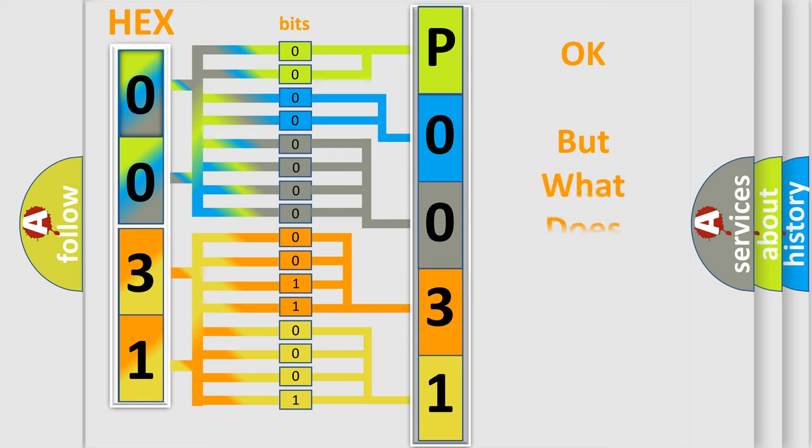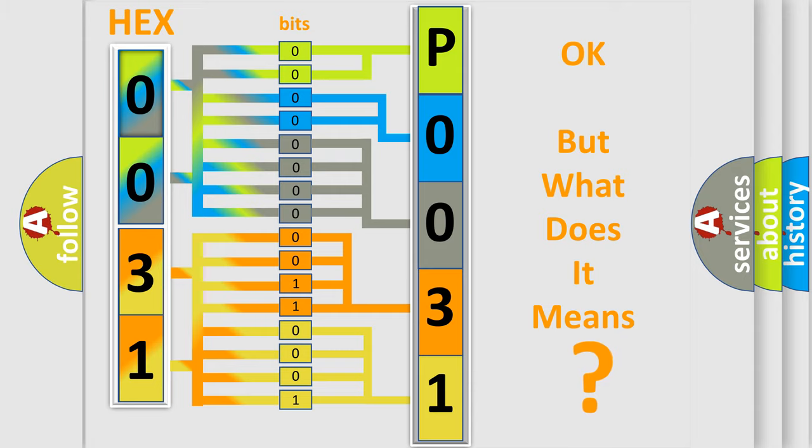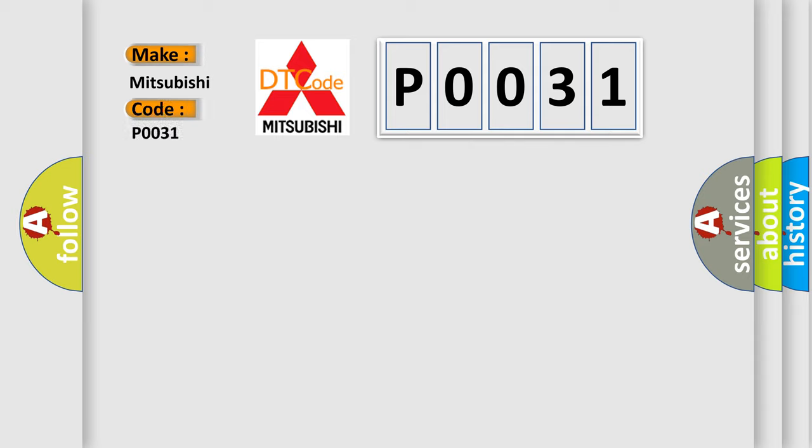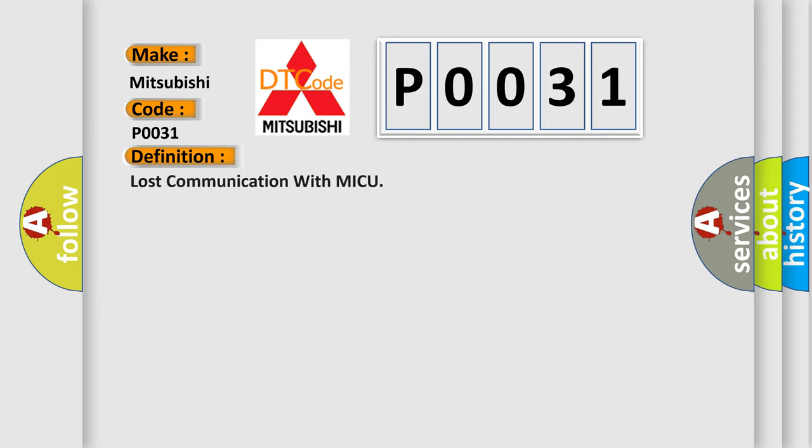The number itself does not make sense to us if we cannot assign information about what it actually expresses. So, what does the diagnostic trouble code P0031 interpret specifically for Mitsubishi car manufacturers? The basic definition is: Lost communication with MICU.